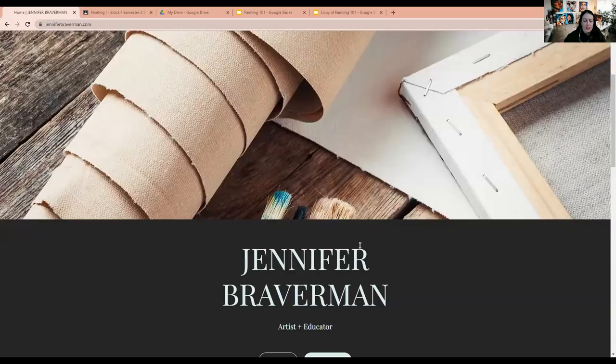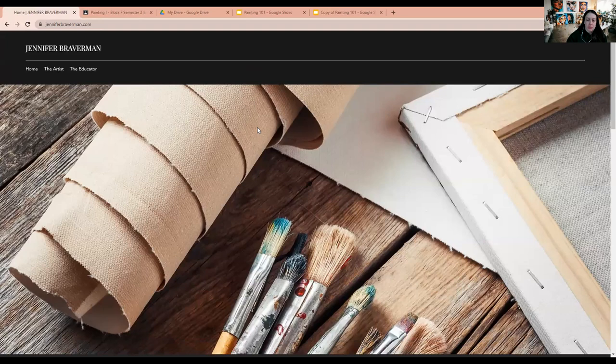Let's go to my website. It's still kind of a work in progress. I'm always updating it. But what you can see, I do a lot. I don't just work at Maple Shade.